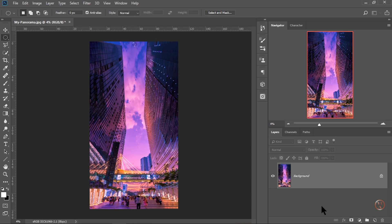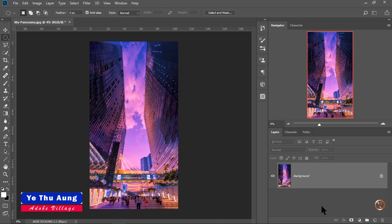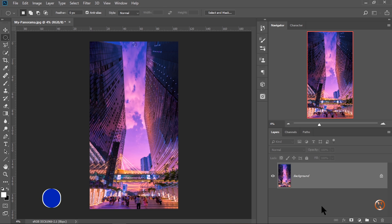Hello, my name is Adobe Village and Adobe Knowledge Sharing. Today, I have a lot of knowledge sharing in Adobe Photoshop CC.